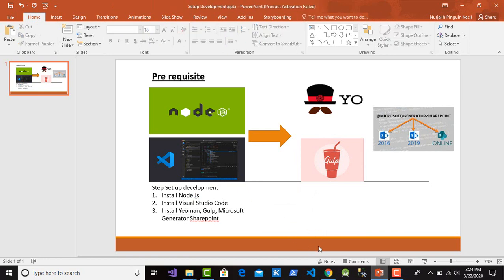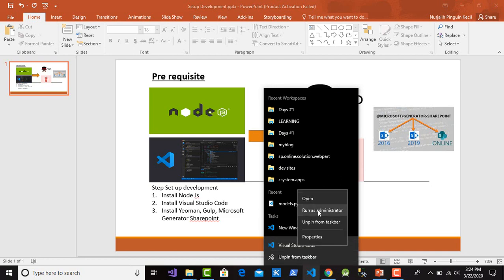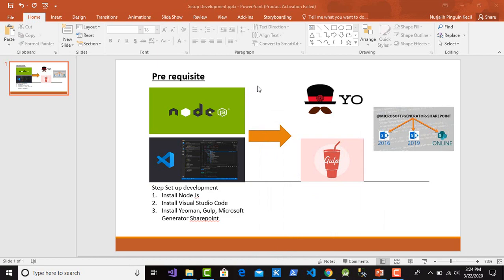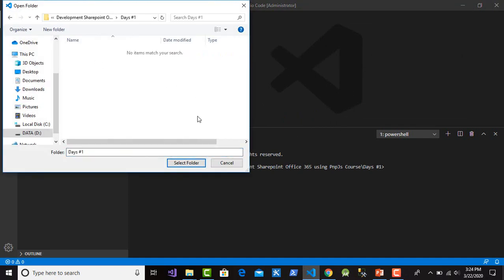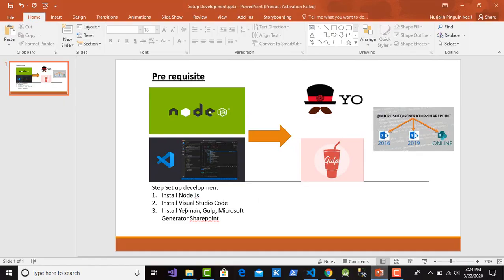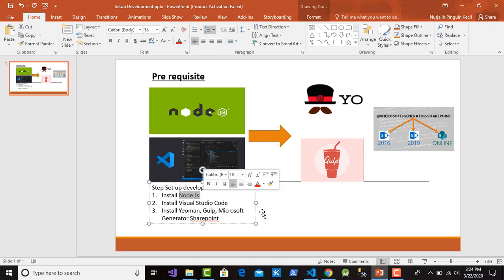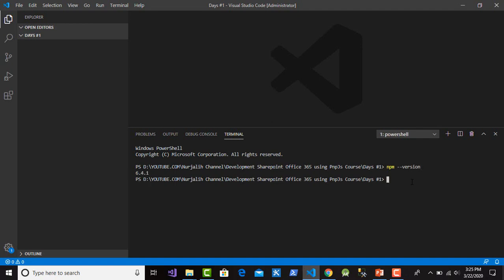Let's do that. Open Visual Studio Code, run as administrator, and wait for the editor to open. Then click File > Open, open the folder, and select your folder. In the terminal we will install the Yeoman and Microsoft SharePoint generator.